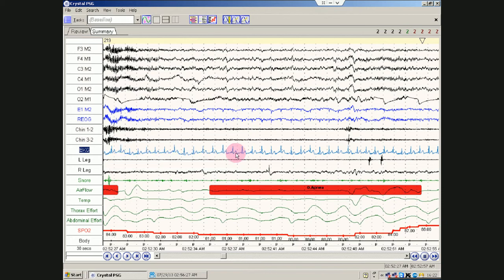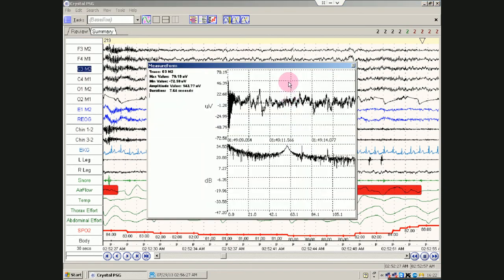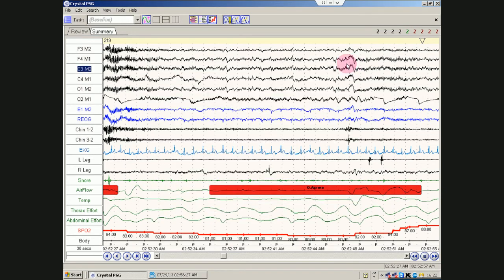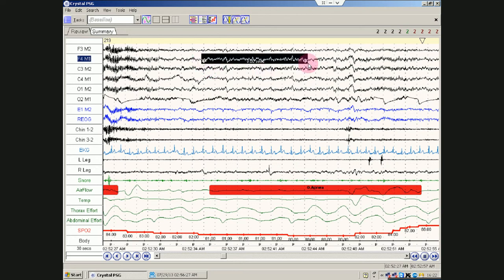If you ever want to, by the way, score something, you have to click on that button. And that will allow you to, oops, my bad. That is the measurement button. This is the scoring button.